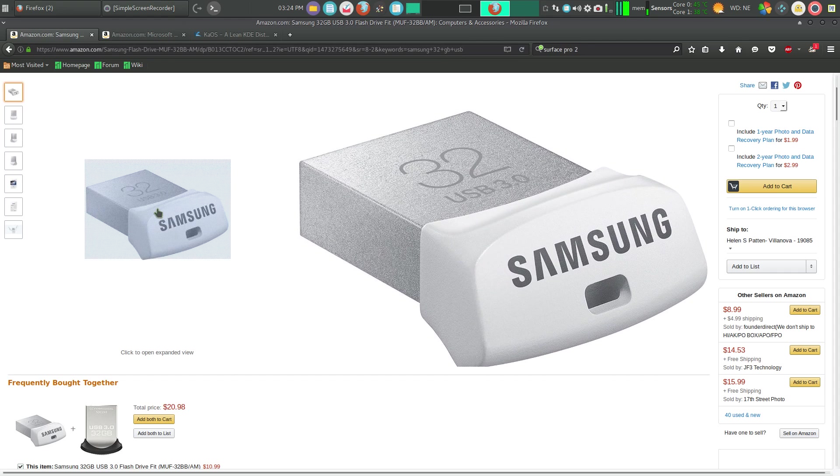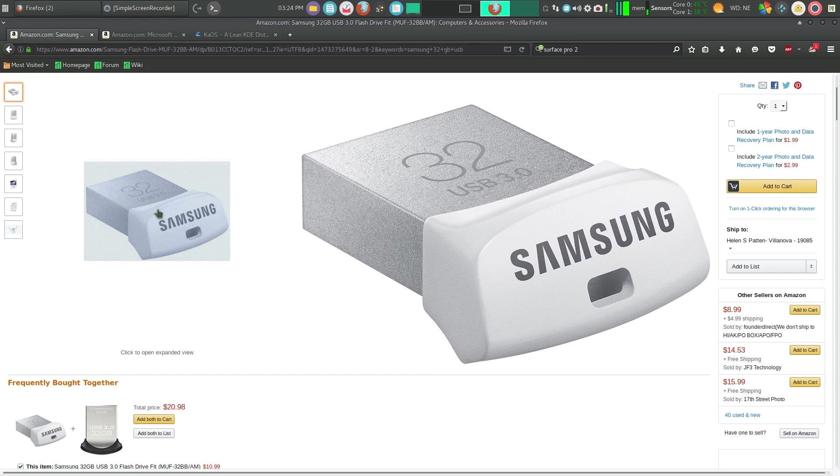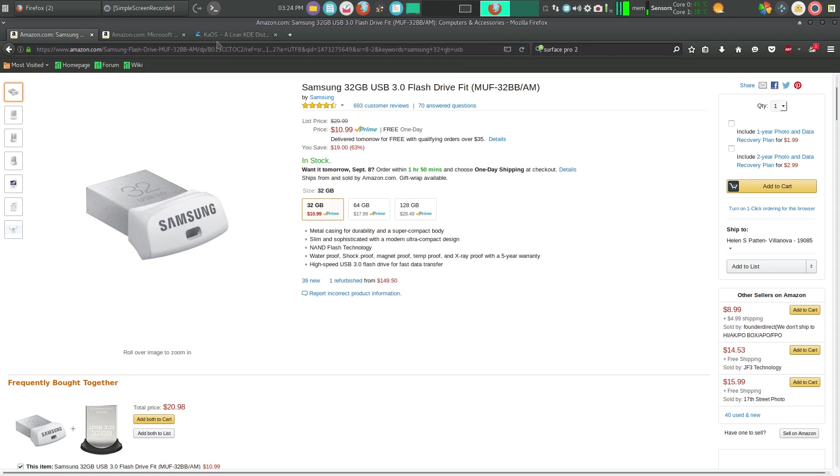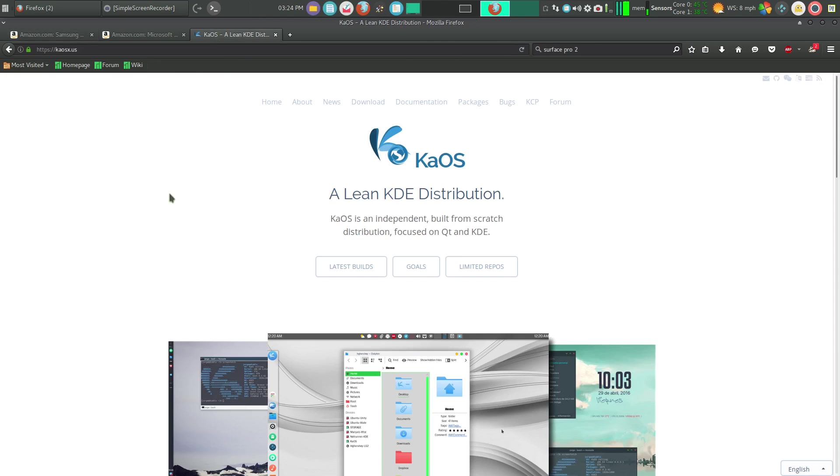The operating system I chose was KaOS. I originally chose Apricity but recently changed to KaOS. I like KaOS a little bit better.